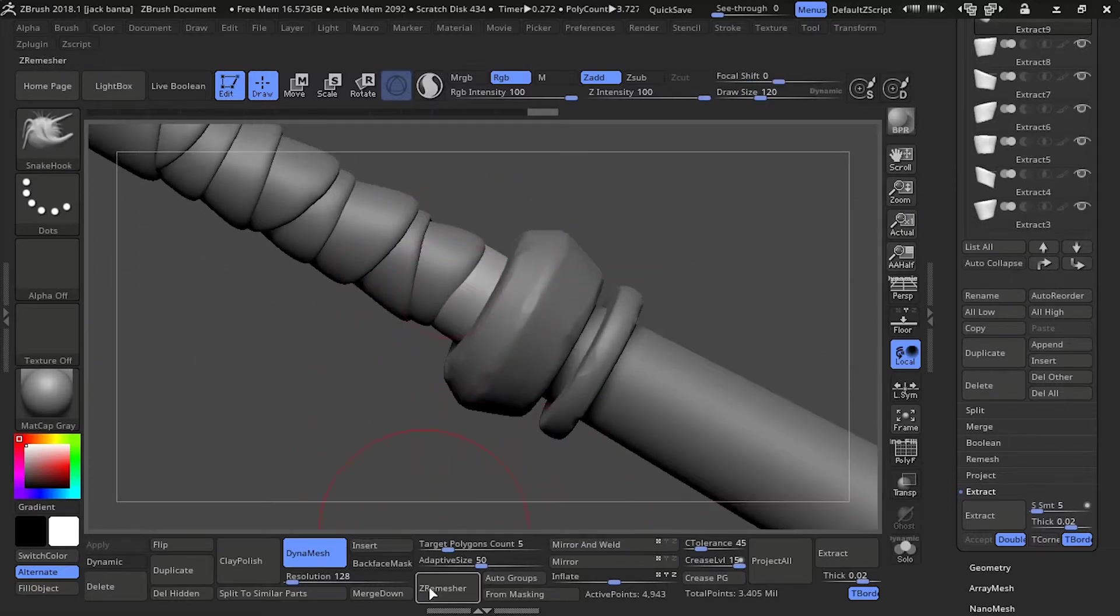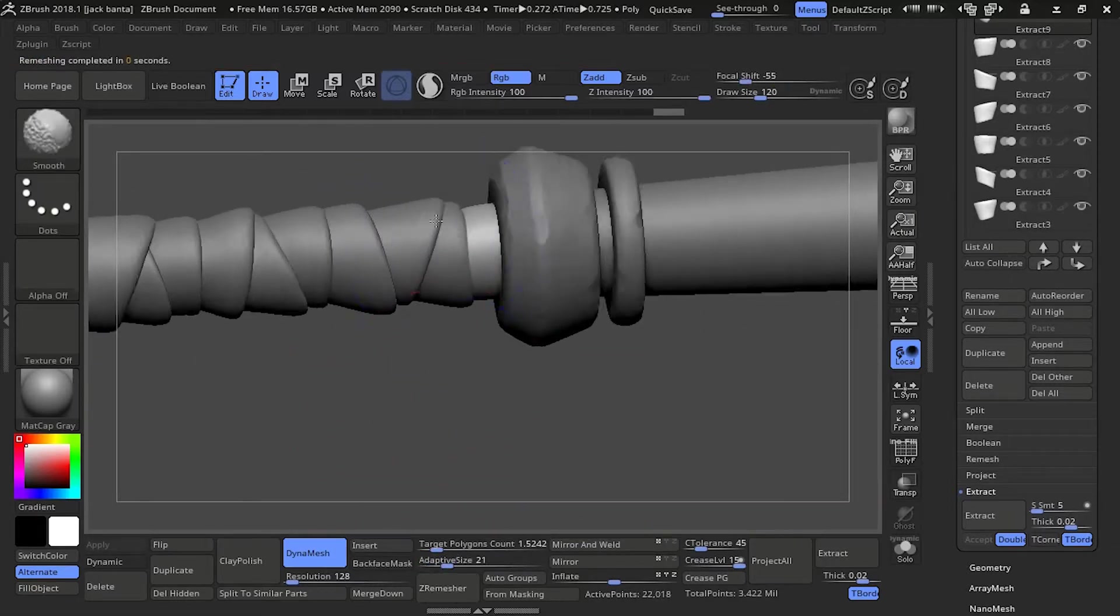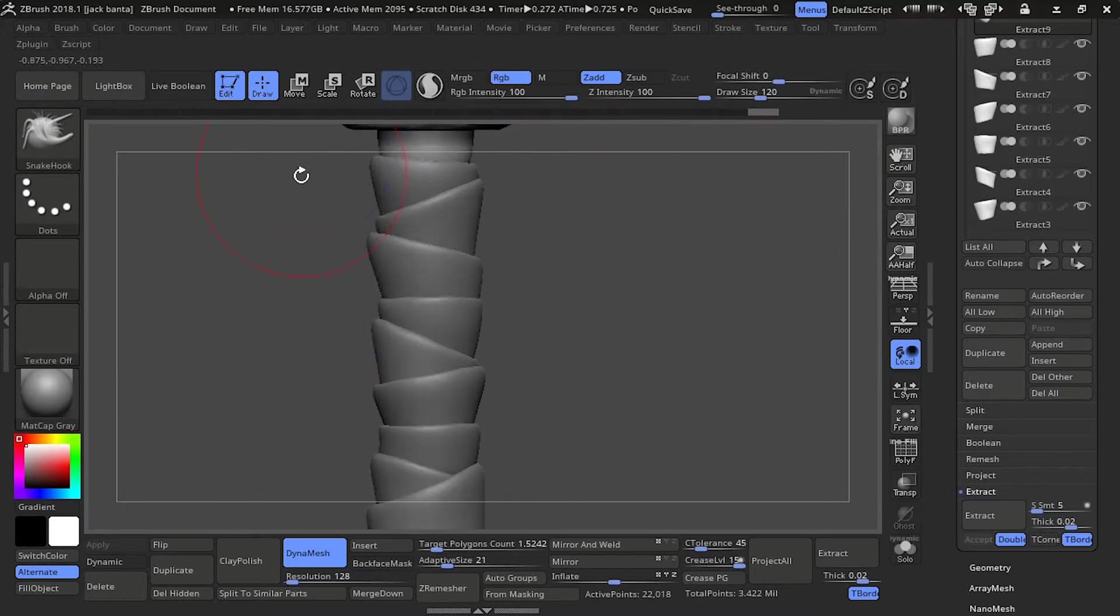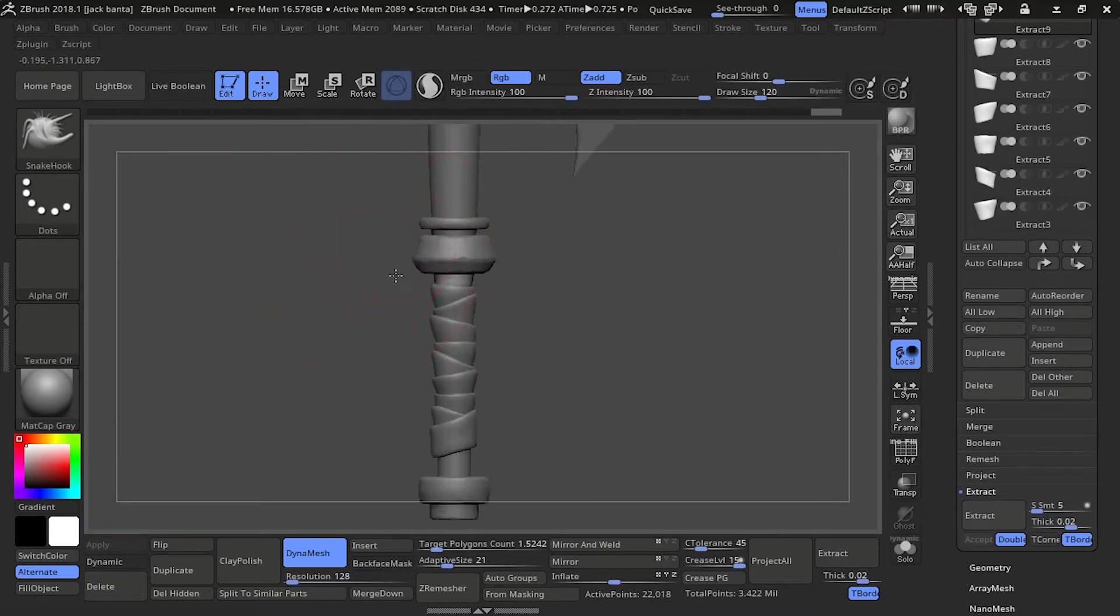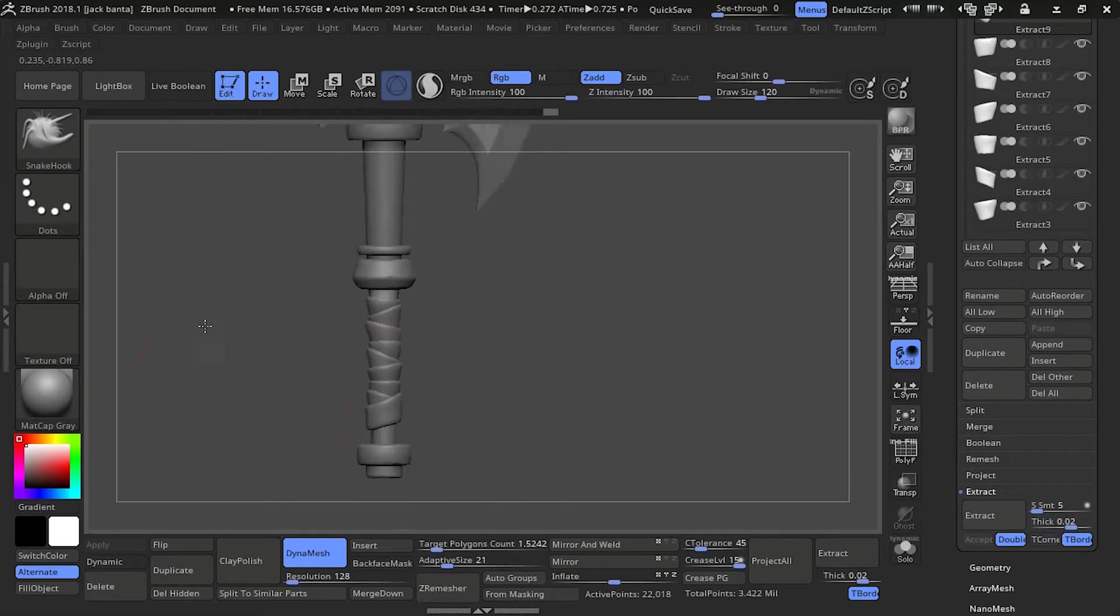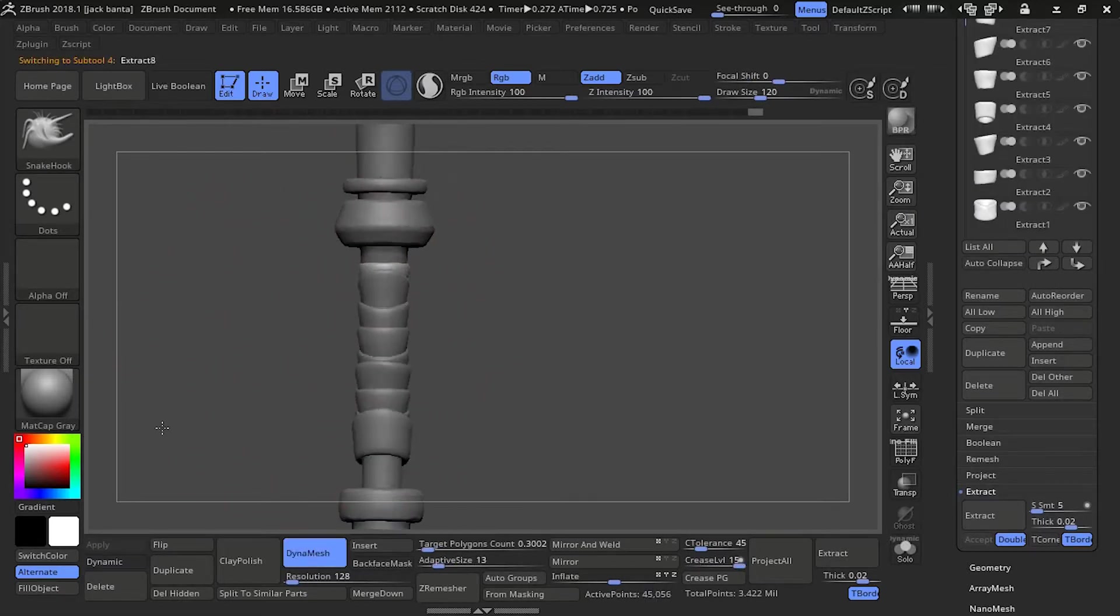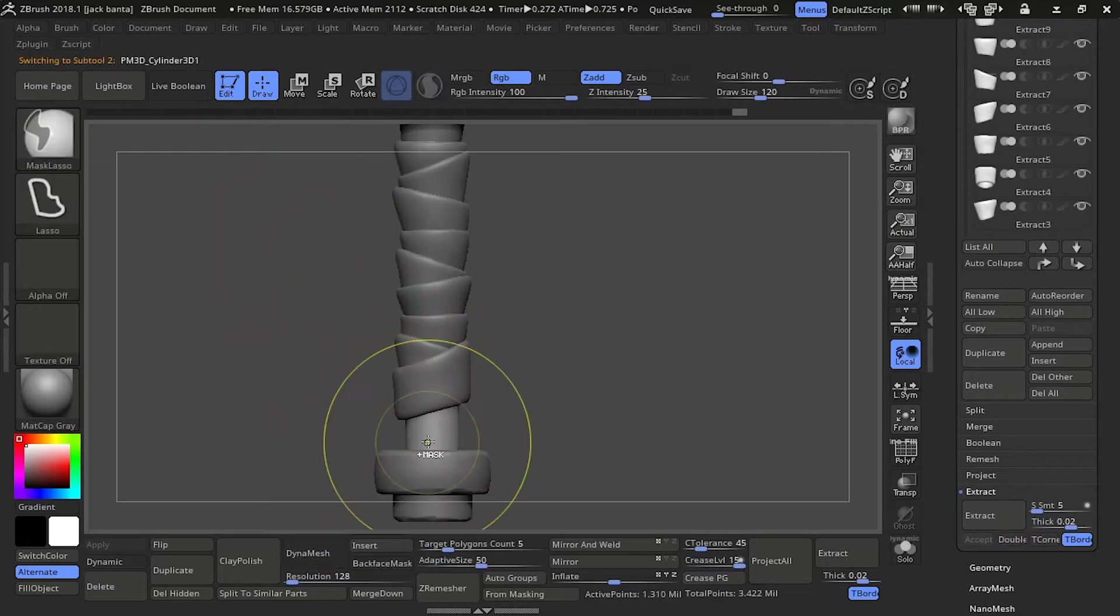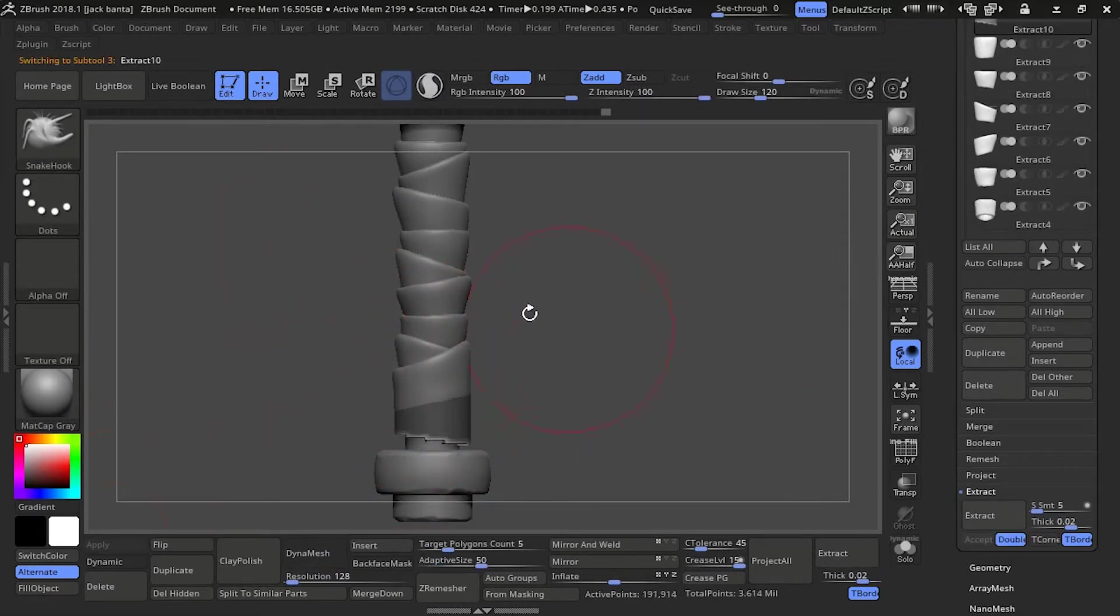Just going to push this one in. We're not going to worry too much about the top of that strap right there. As long as the thickness feels right, then it's going to feel like it's the strap. So we're going to do the bottom.